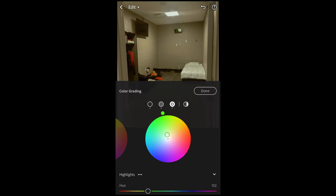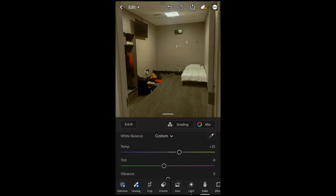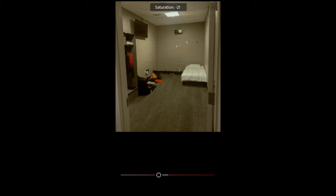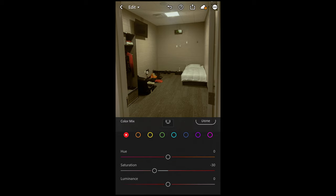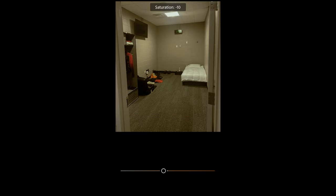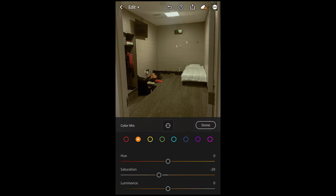Then we scroll up and hit Done. We go to Mix right next to it on top. For the red tones, we just want to pull down the saturation a little bit to negative 30. Then scroll over to the orange tone — same thing, saturation down a little bit to negative 20. And then we're done here.